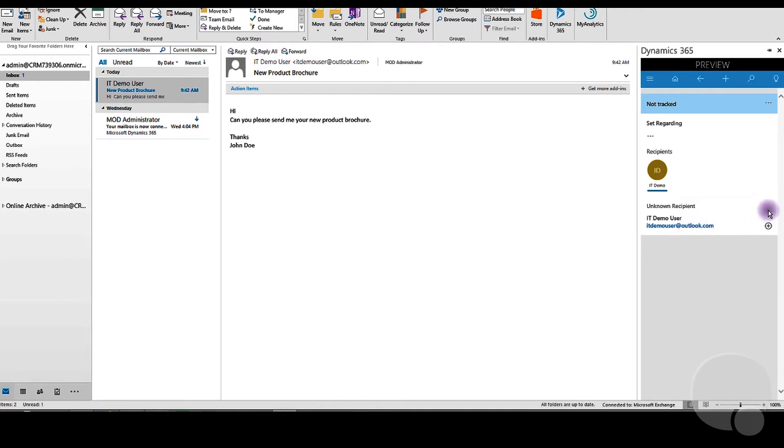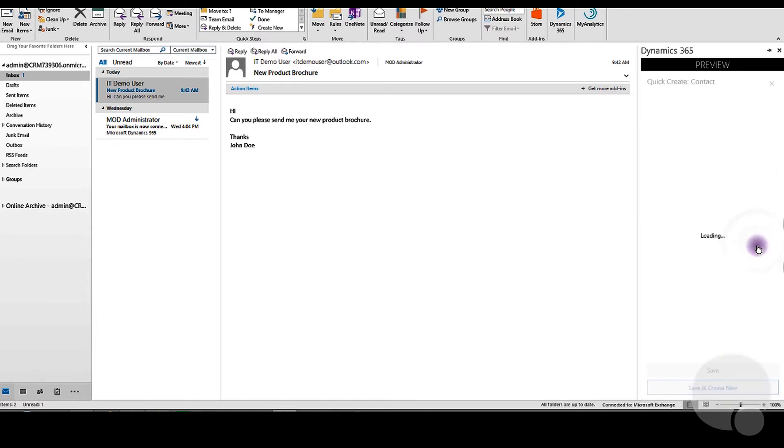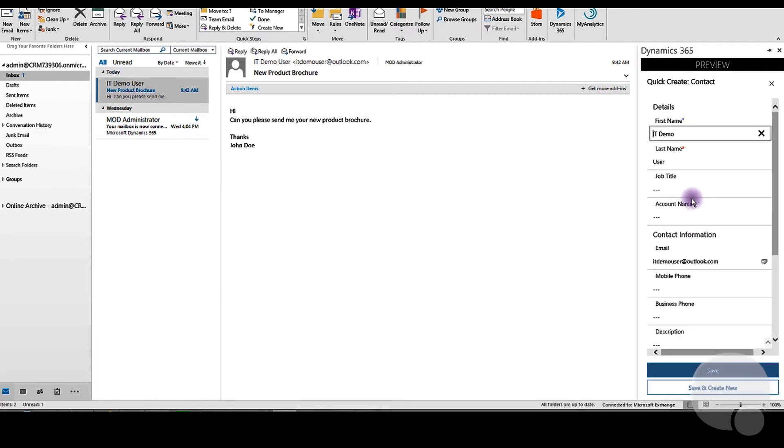We can go ahead and add it either as a contact or as a lead. In this case, we'll add the IT Demo User as a contact into our Dynamics 365.